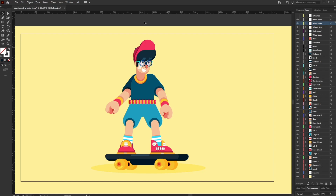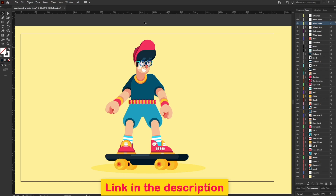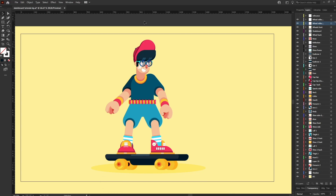If you want to learn how to design characters in flat style, check out my other tutorials on Adobe Illustrator. You will get the link in the description, or you can click on the 'i' button on the top right corner to see the playlist of videos.